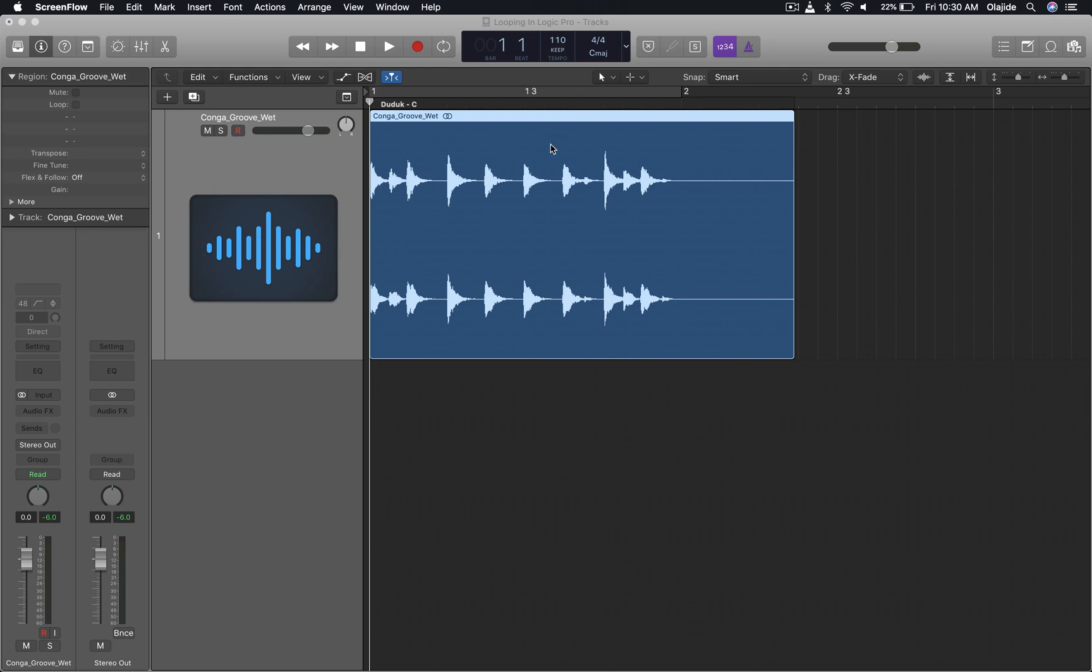Here you can see I have a loop that is about two bars plus a little bit of change. The first thing to do is to make sure that the timing of your performance is all in sync.